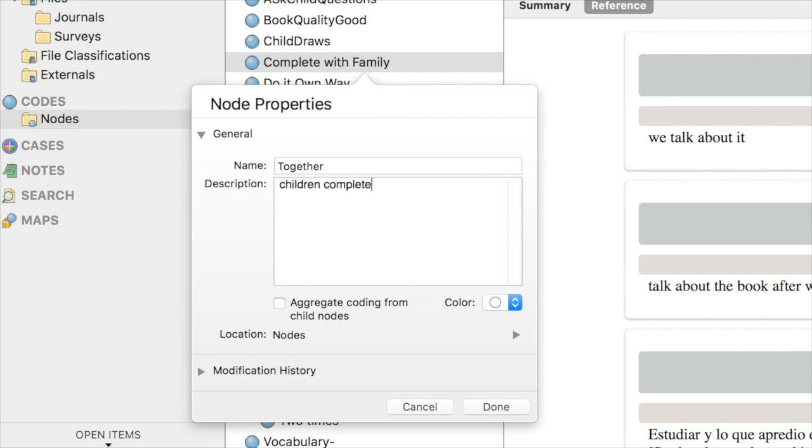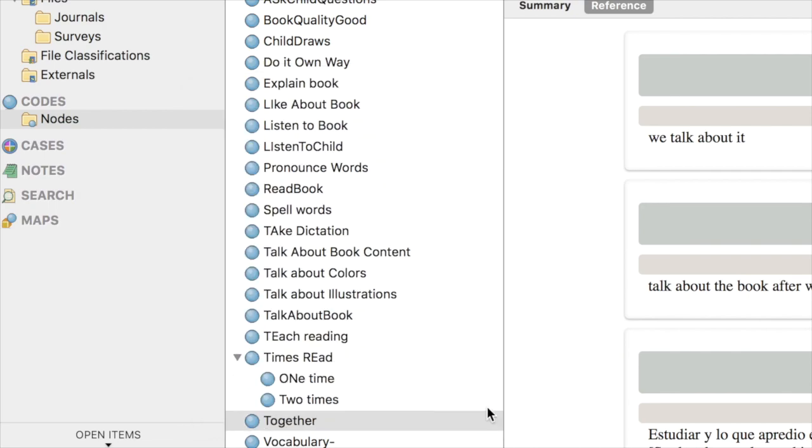Children Complete Journals with Others, because I really don't know exactly who the 'we' are in the entries that I have. I'm going to click Done, and now I've got the node renamed as Together.